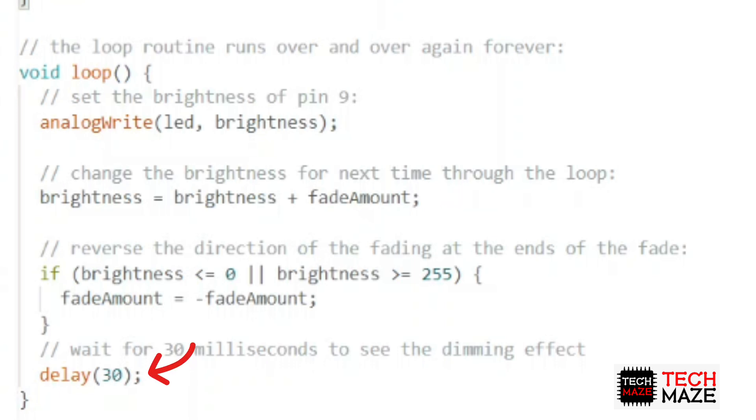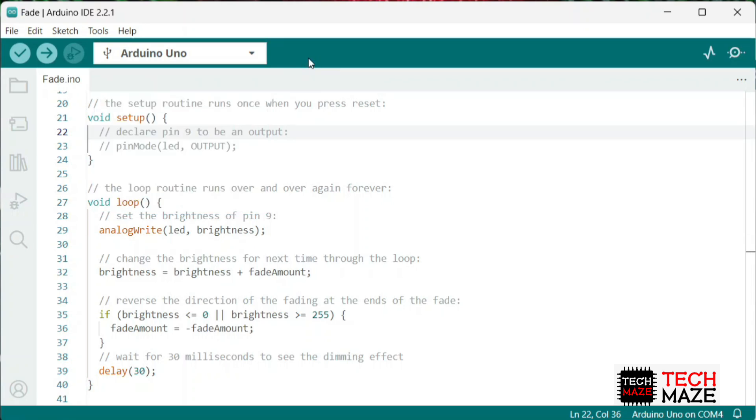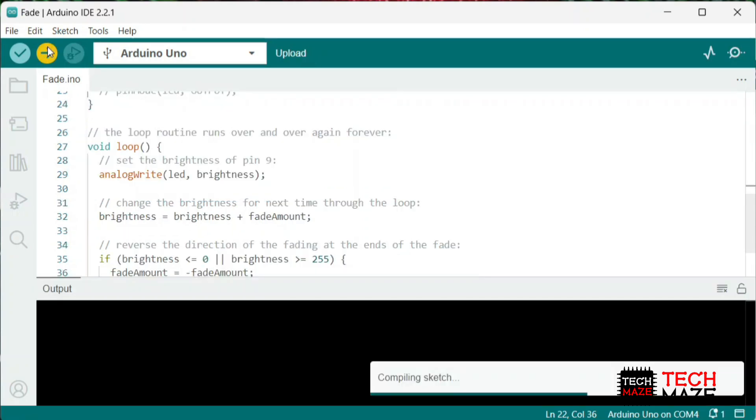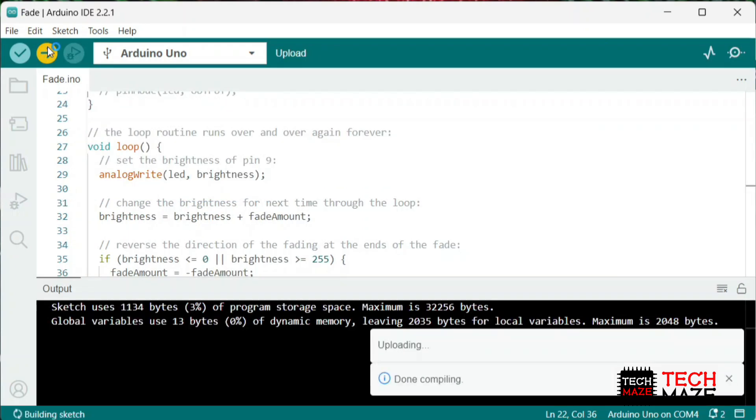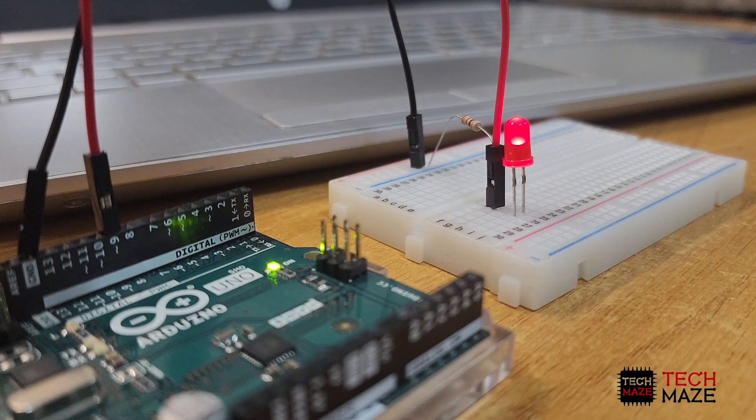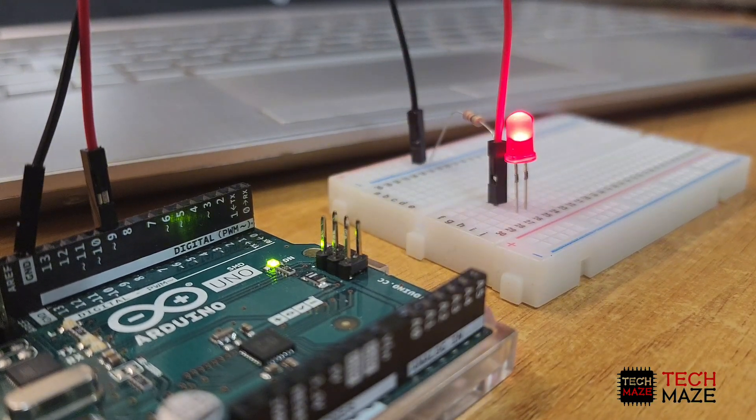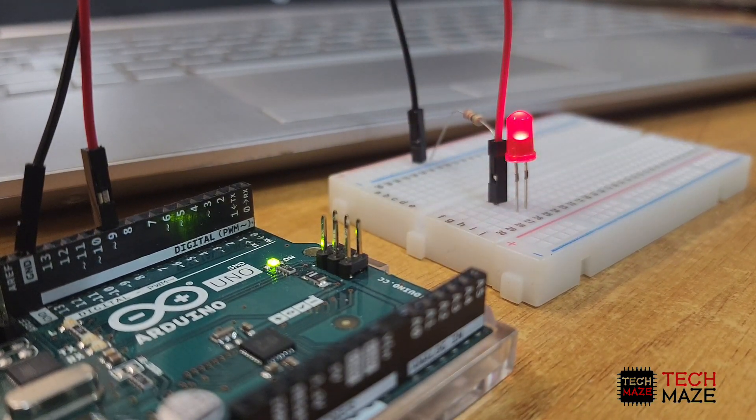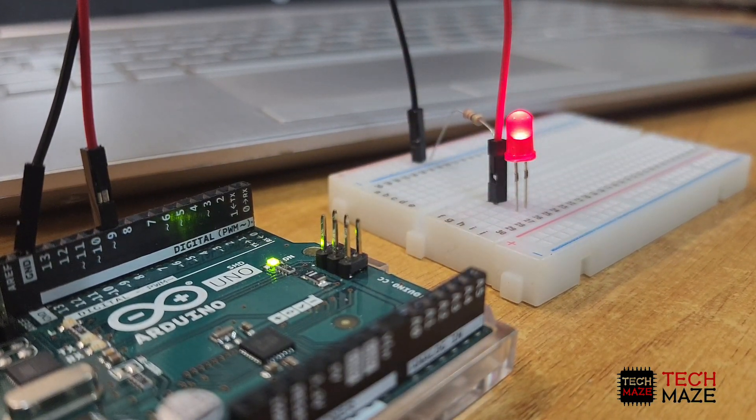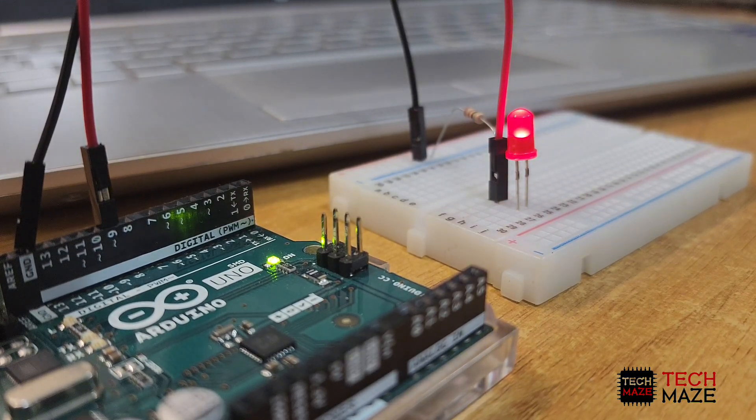To see the dimming effect, it includes 30 milliseconds of delay. Now, let's upload the code. Once the code is uploaded, you should see the LED connected to the specified pin fading in and out smoothly.